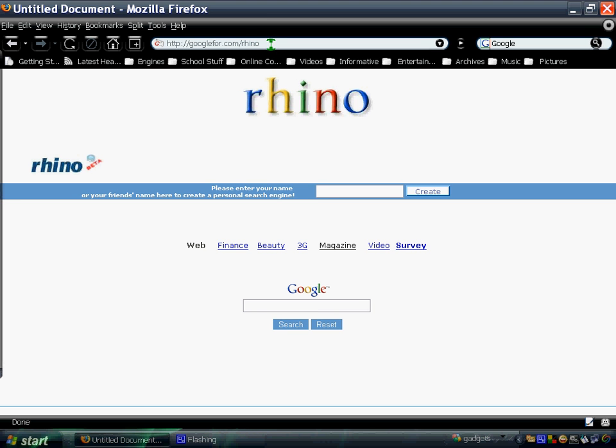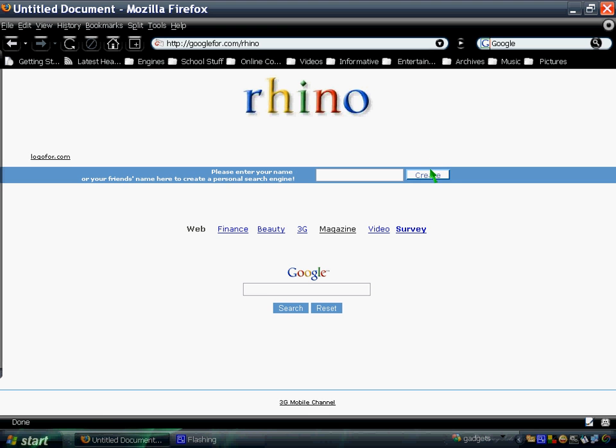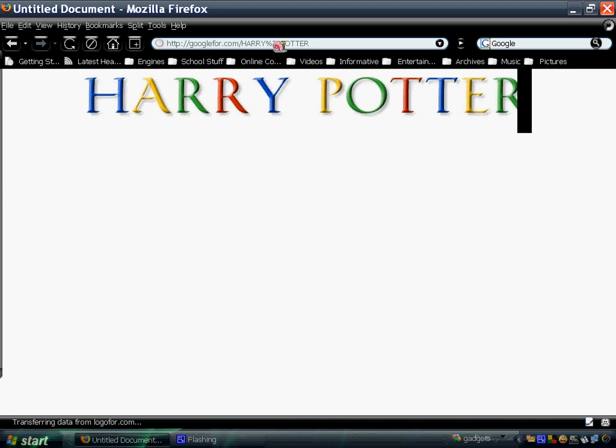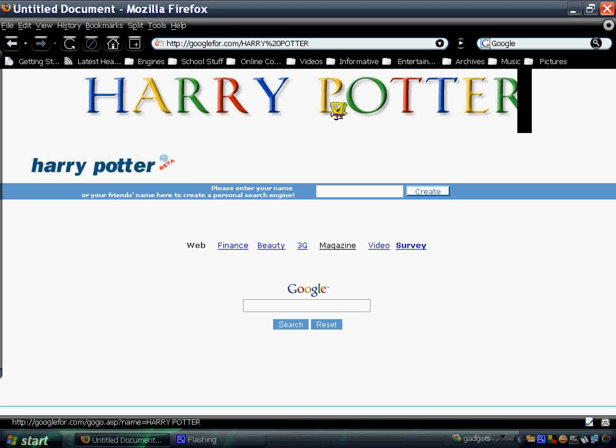Or if you like to have spaces, how about Harry Potter? Sorry about that. I'll just type it here then. Harry Potter. Create. There you go. Harry Potter. It's really neat.